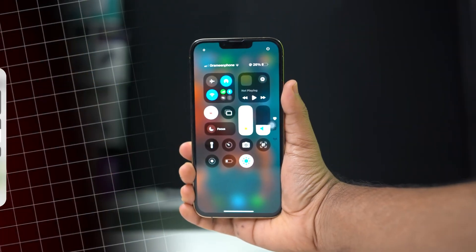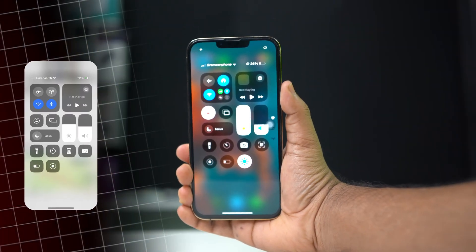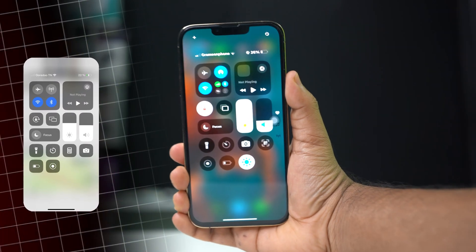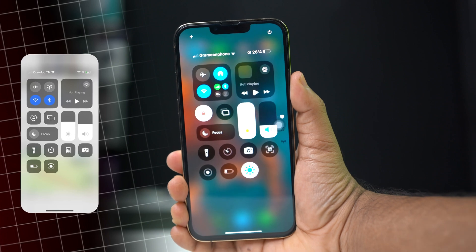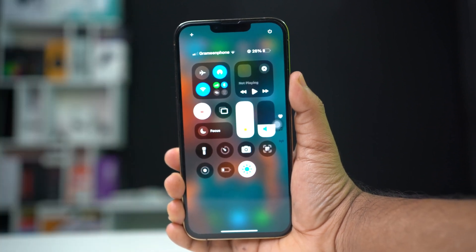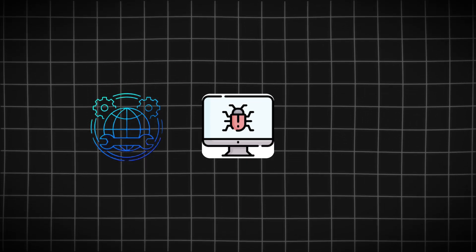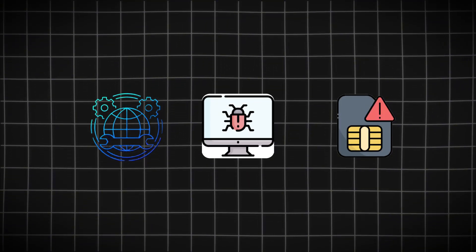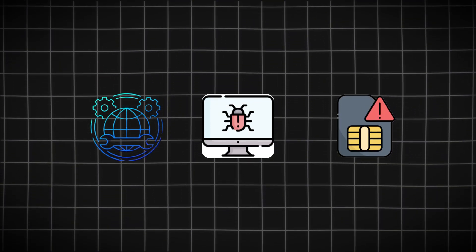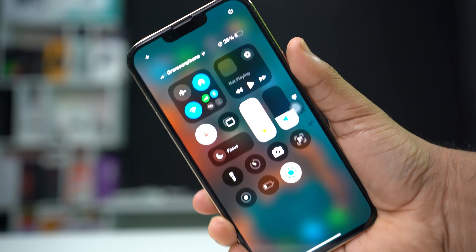Are you facing the issue of missing cellular bars on your iPhone? This problem can be concerning. It can arise due to various reasons including network settings, software glitches, or SIM card problems. Don't worry — this guide will provide you with effective solutions to help you restore your cellular signal.